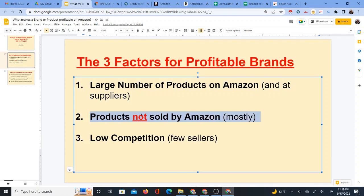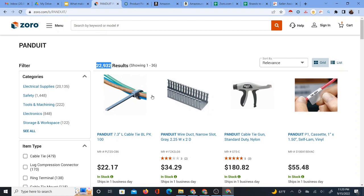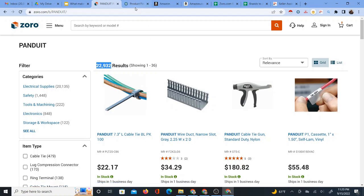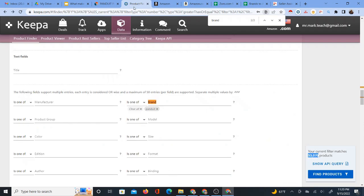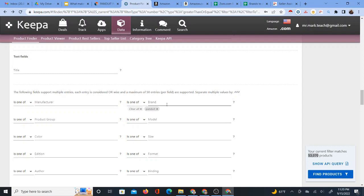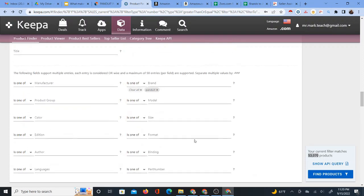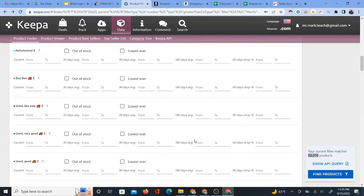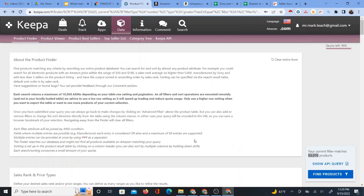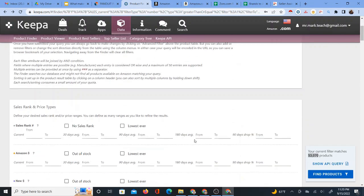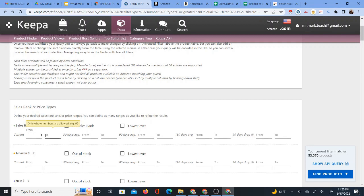So let's move on to number two. Number two is we want that the products are not sold by Amazon. Notice I said mostly in parentheses. The reason is that usually when you check out a brand, some of the products are going to be sold by Amazon because Amazon sells a lot of different brands on the website. They sell a lot of products. So you just want to make sure that they're not all sold by Amazon, that you still have some products to sell. And so what I'm going to do now is find another filter in here, which is the OOS filter. But actually, before I do that, there is another filter.